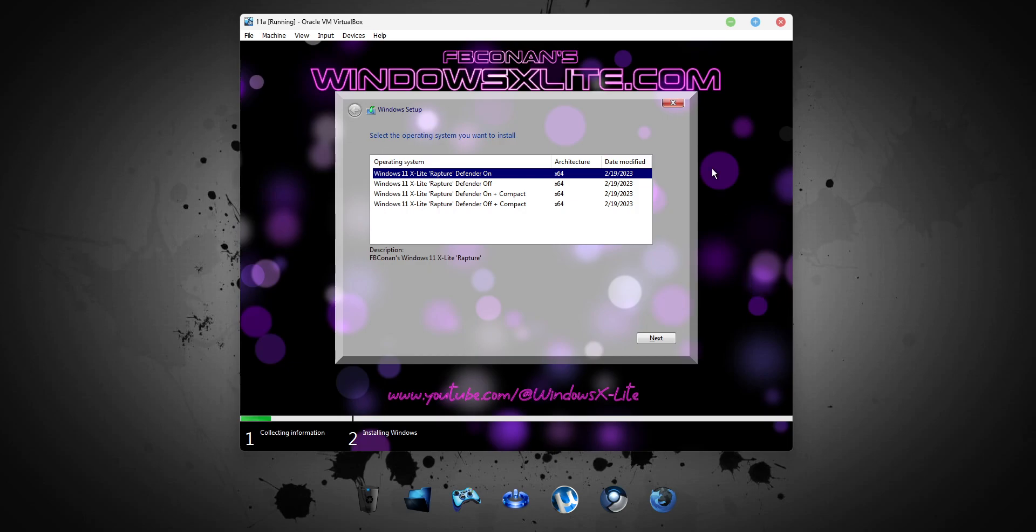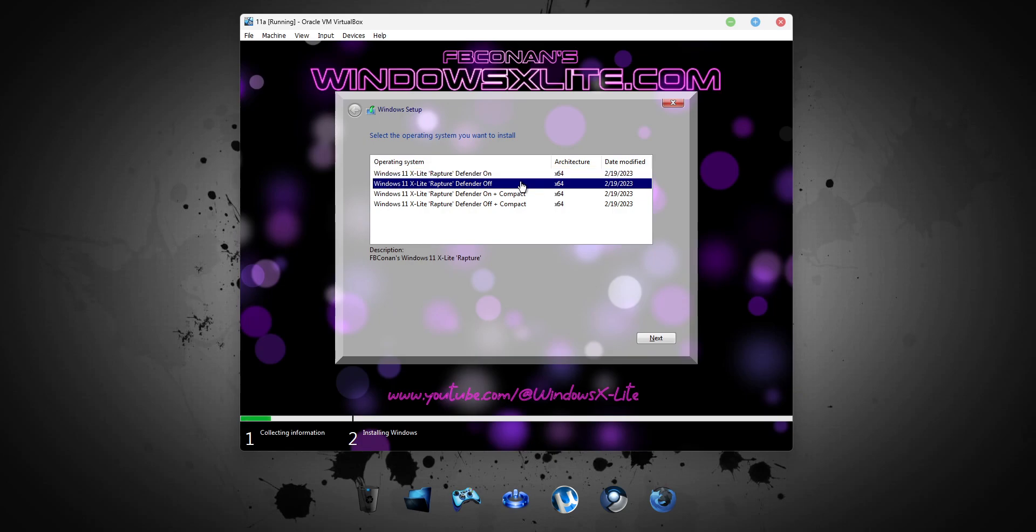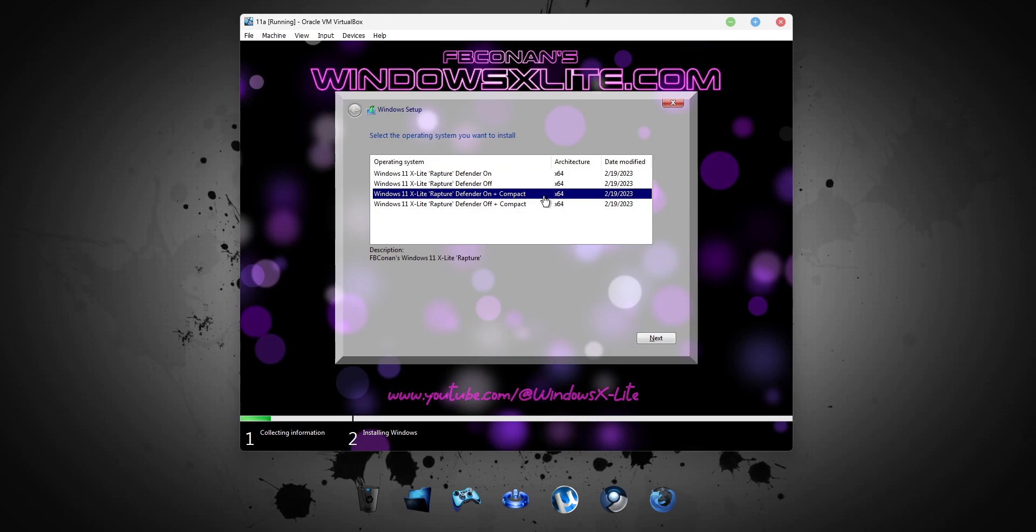This release comes with 4 builds to choose from during setup, including Defender On, Defender Off, Defender On plus Compact, and Defender Off plus Compact.